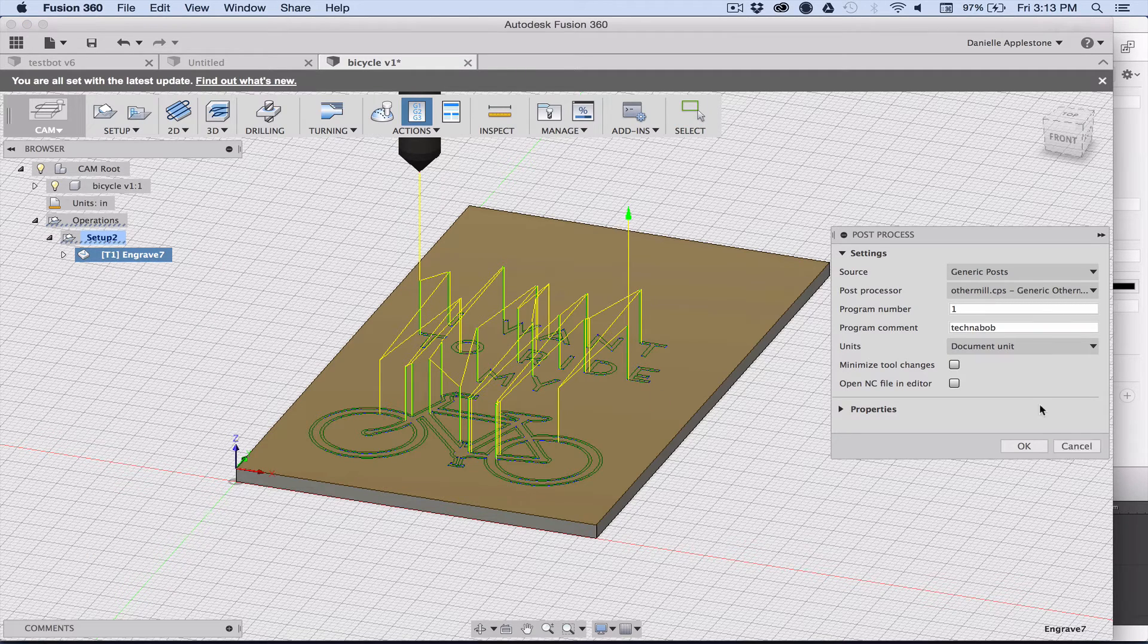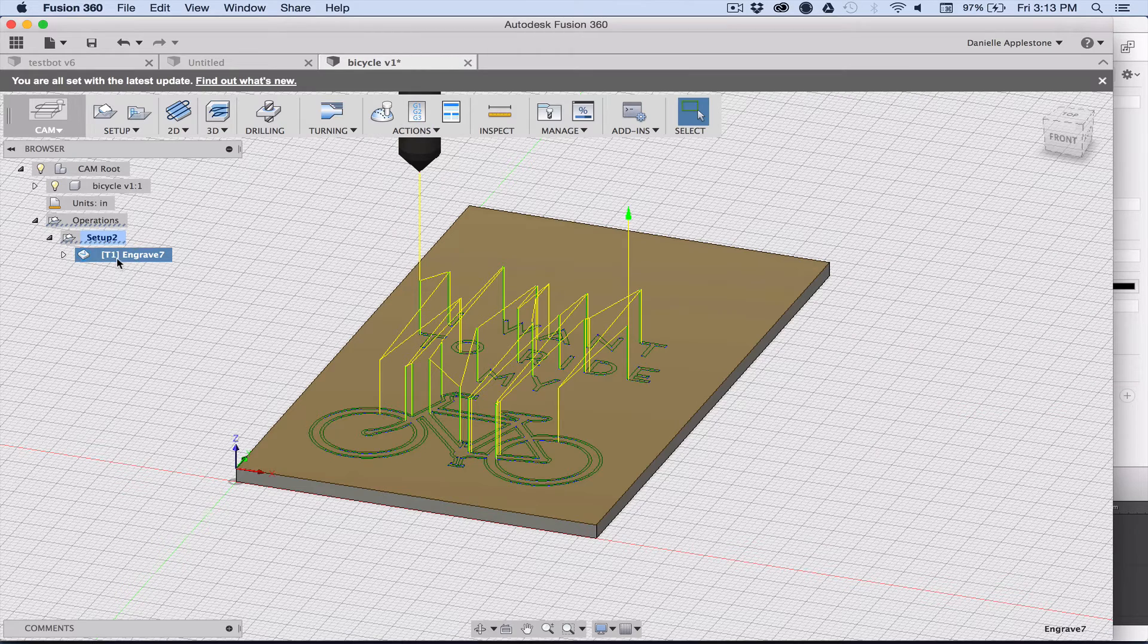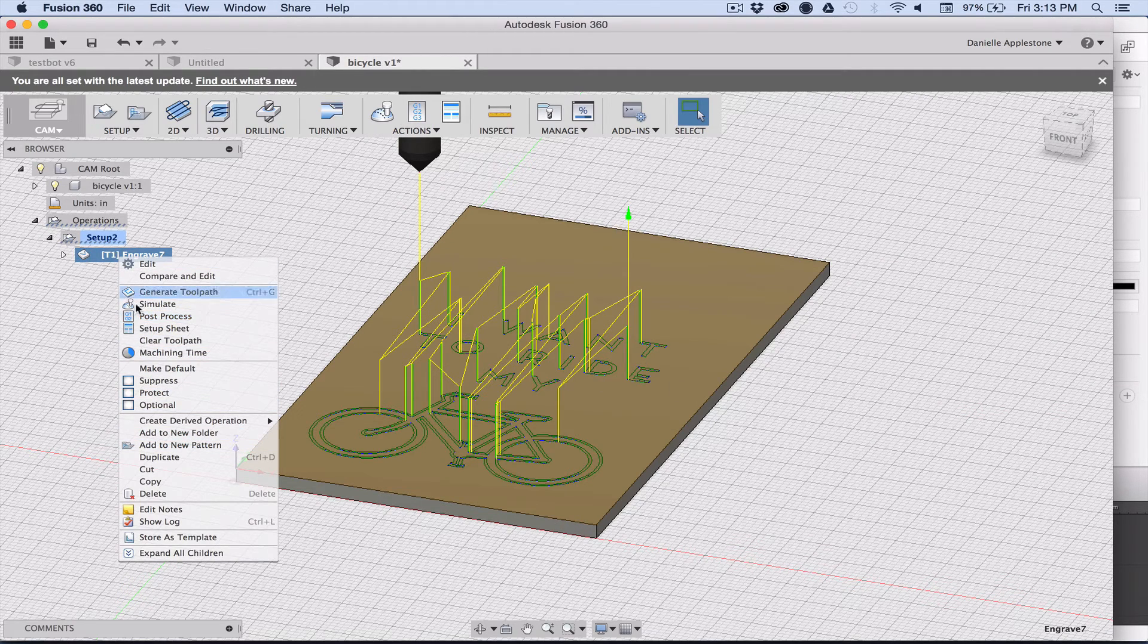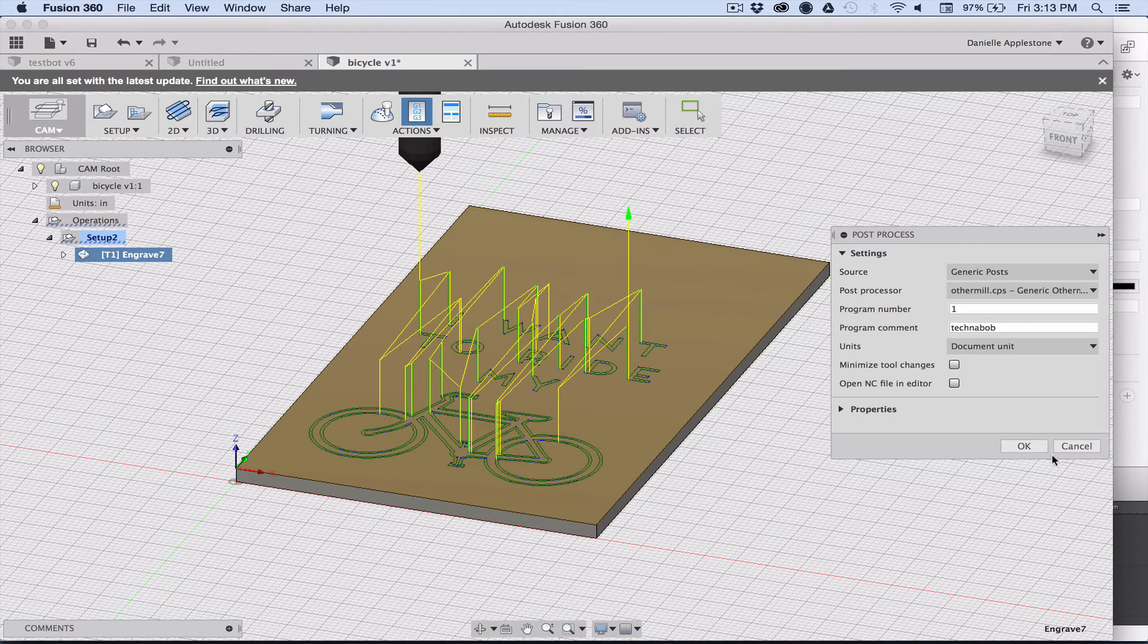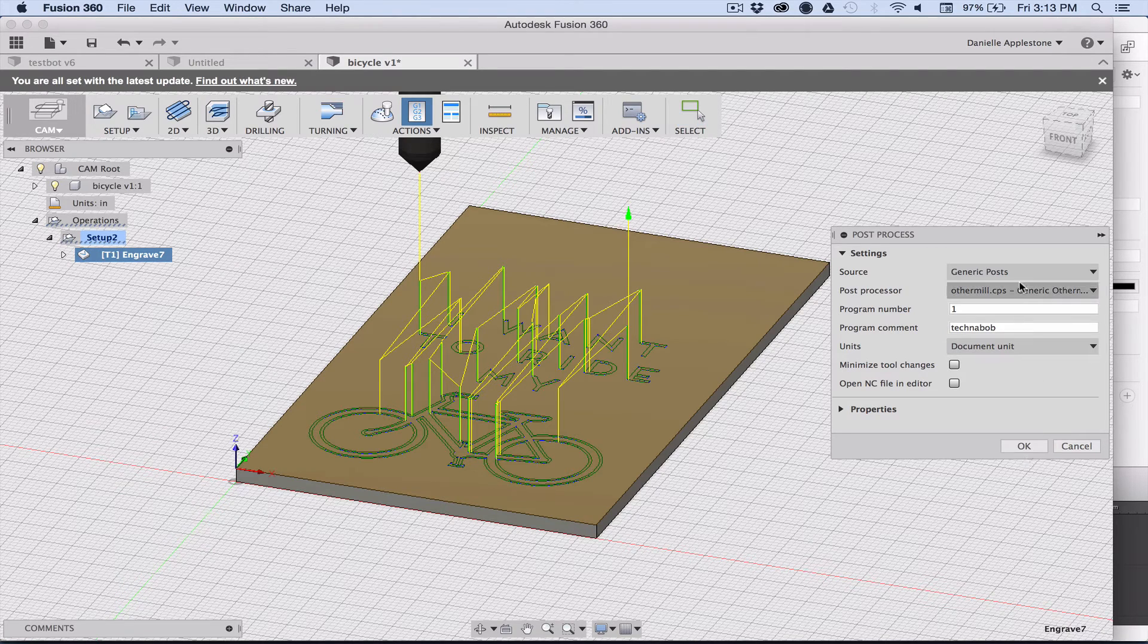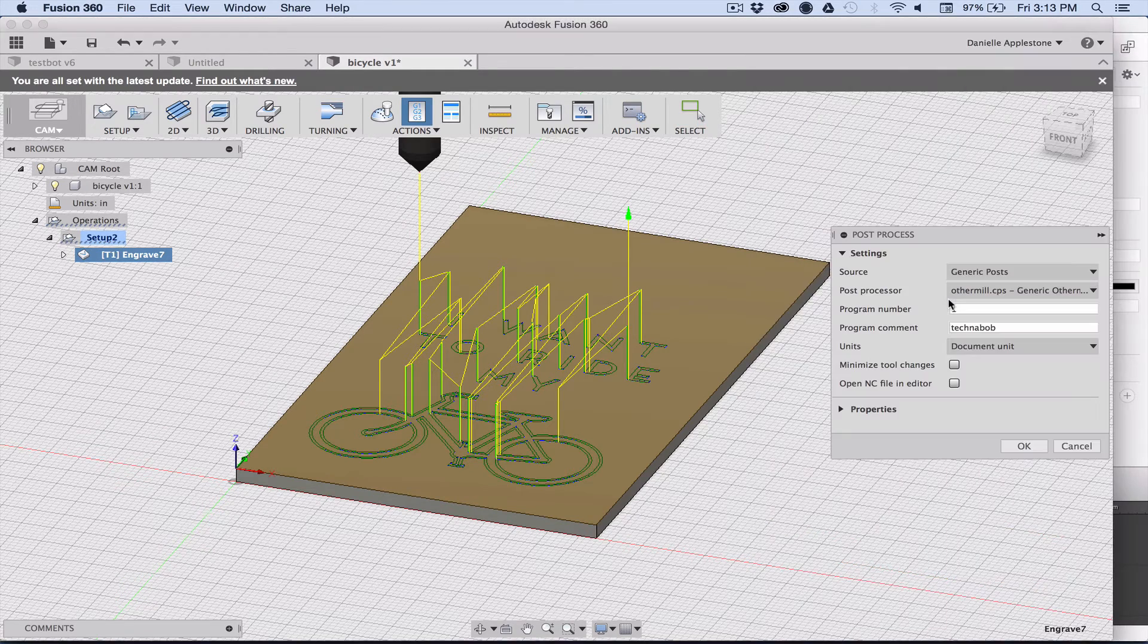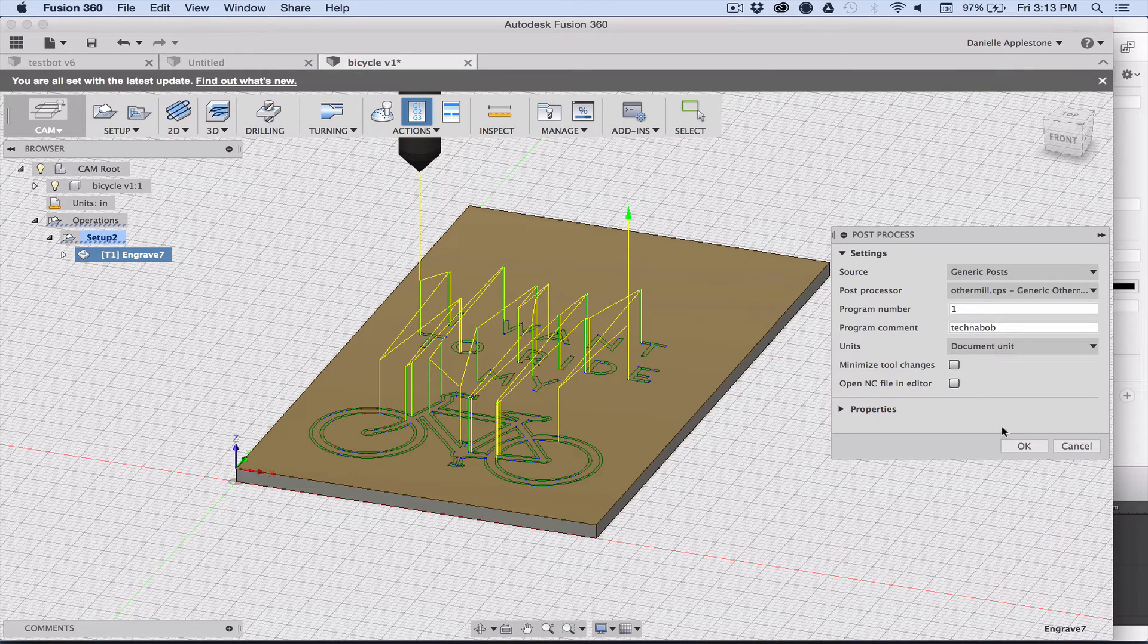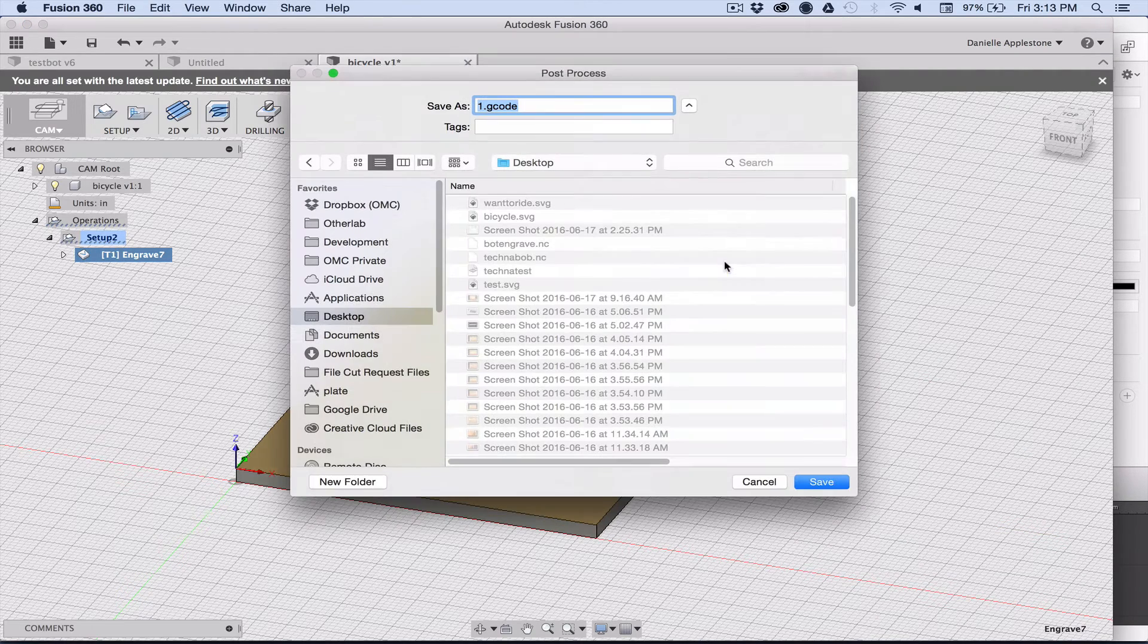We are using the other mill, so post-process here. Other mill post processor. It's got all kinds of post processors for other machines, but we want to use that one.